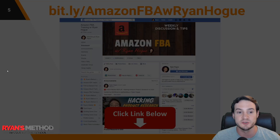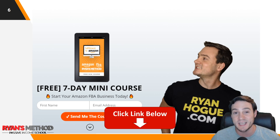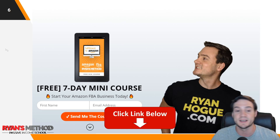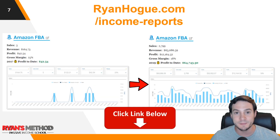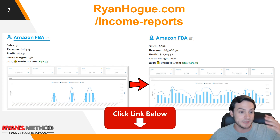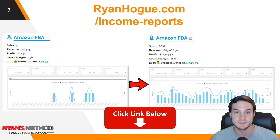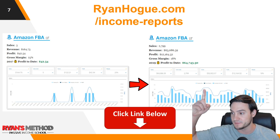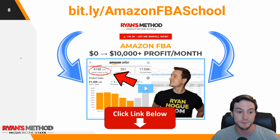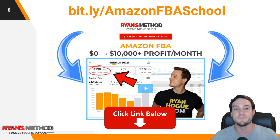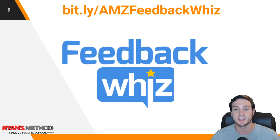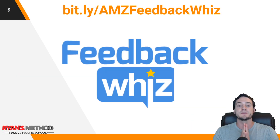I also have a seven-day mini course, completely free, delivered via email — one lesson per day. There's a link in the description if you'd like to sign up. I also publish income reports since I began my FBA journey — you can go back and see when I only had five sales for $164, all the way up to when I scaled to almost 3,000 sales in a month. Last but not least, I have a full Amazon FBA course I spent over a year writing — it's the most thorough one on the internet. Check it out via the link in the description.